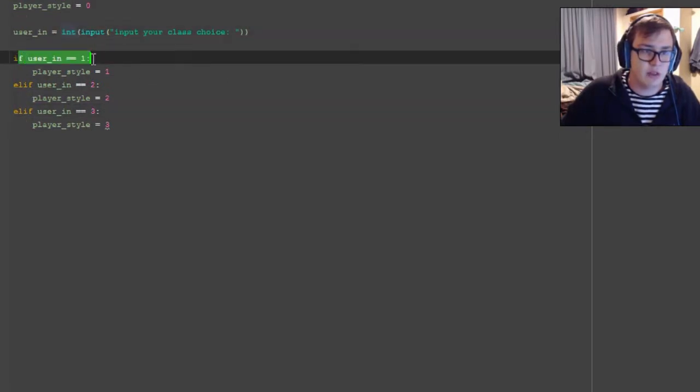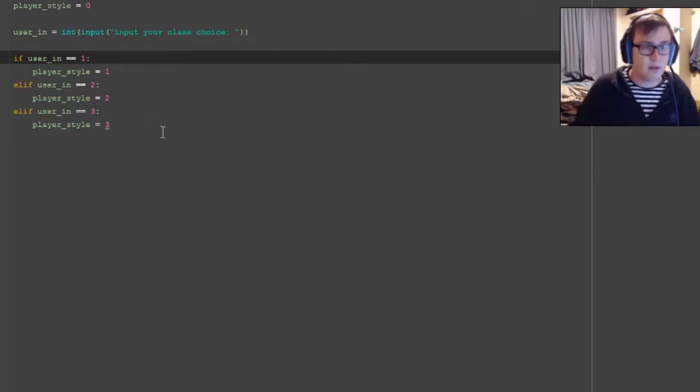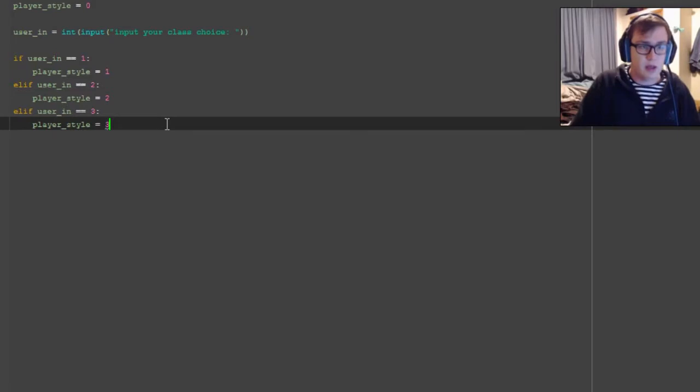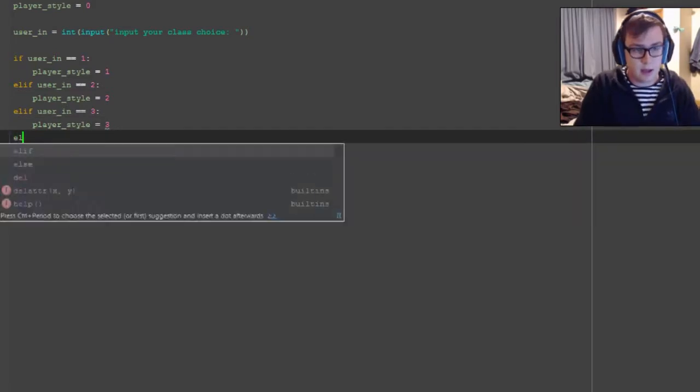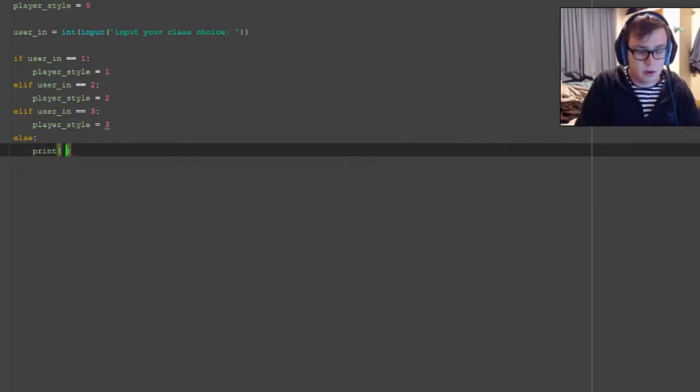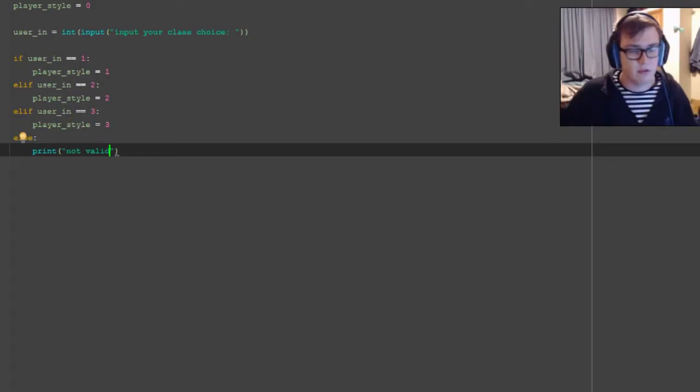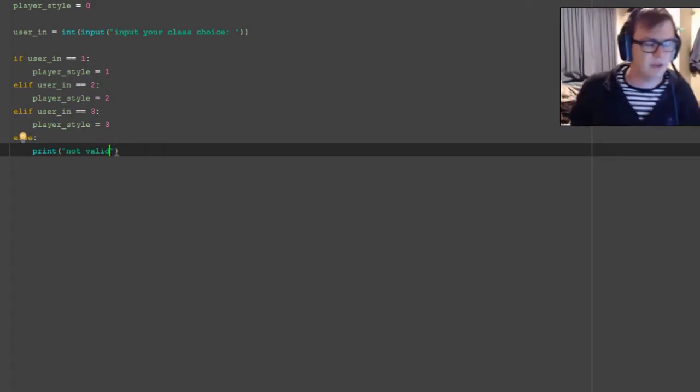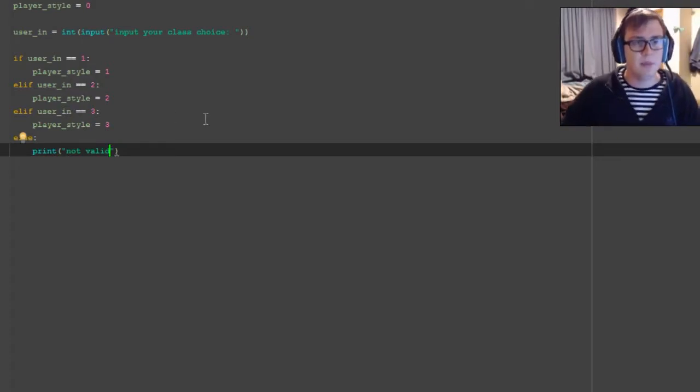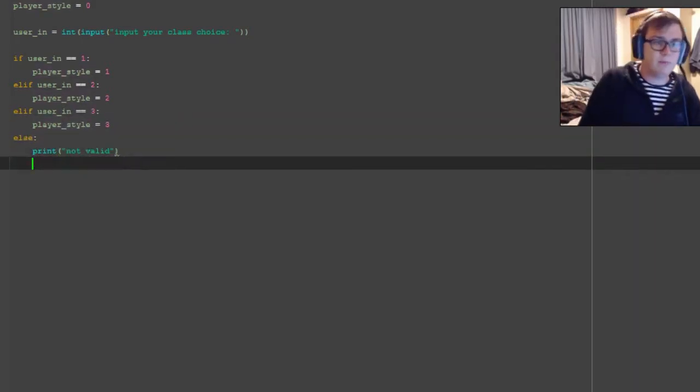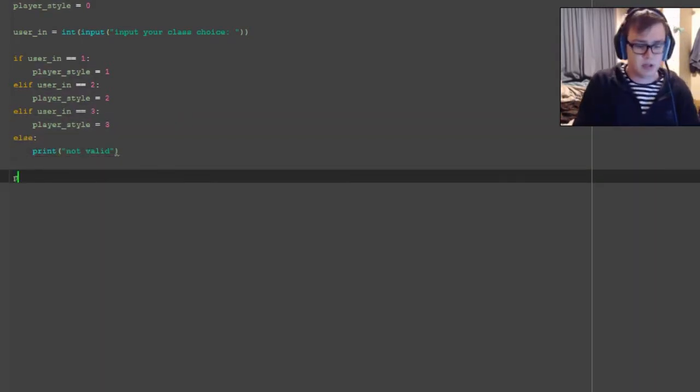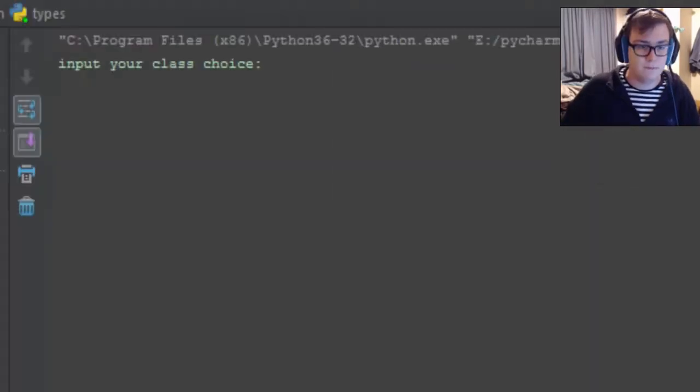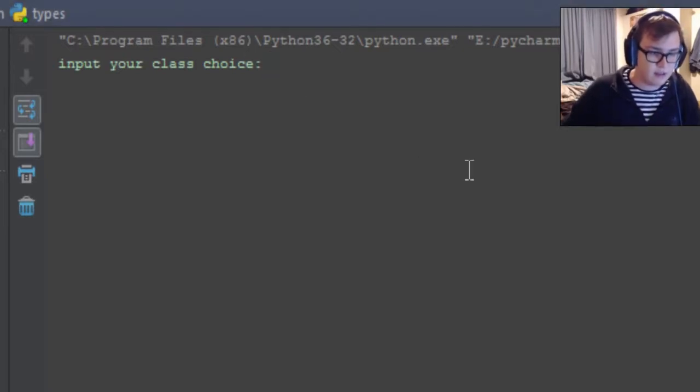Else print - we're not going to actually make it repeat here, it's just going to close. It's going to set the player_style to whatever. So if we put down here print player_style and we go ahead and run this code, you can see that it's asking for our choice.